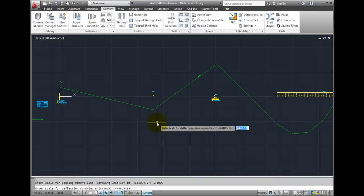And now I'm prompted for a scale for the deflection line. Again, the default scale is an automatically selected scale, but I can override that with something that might be easier to work with, like 5,000 to 1.